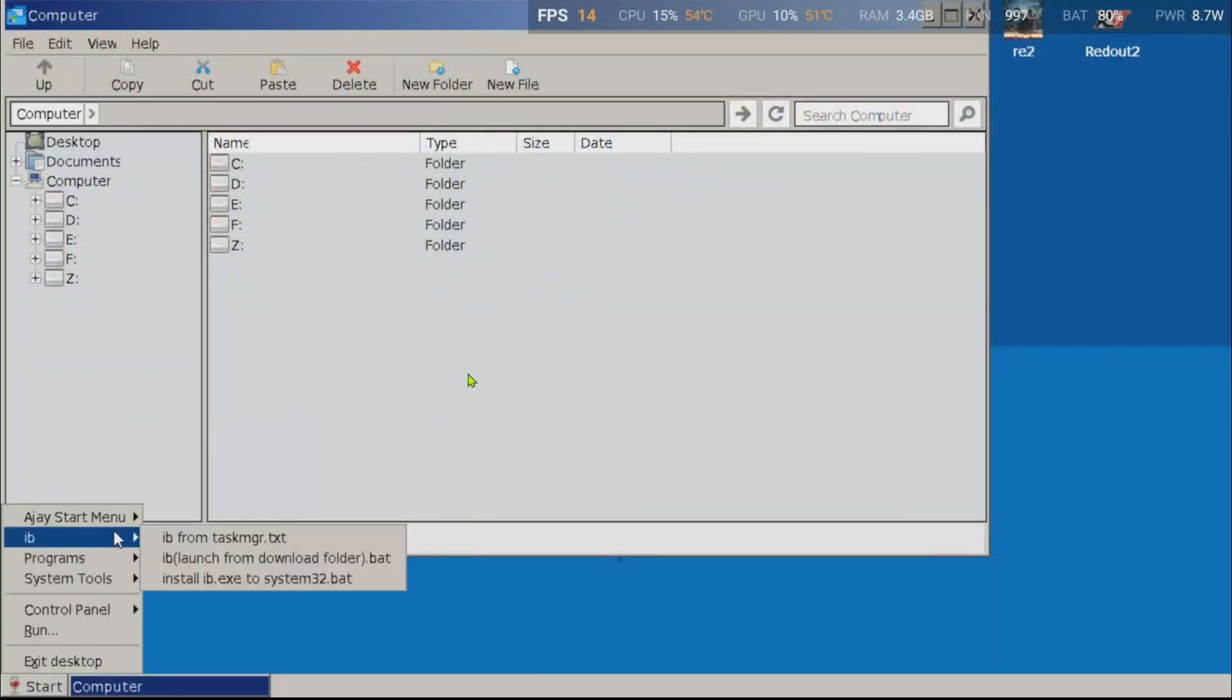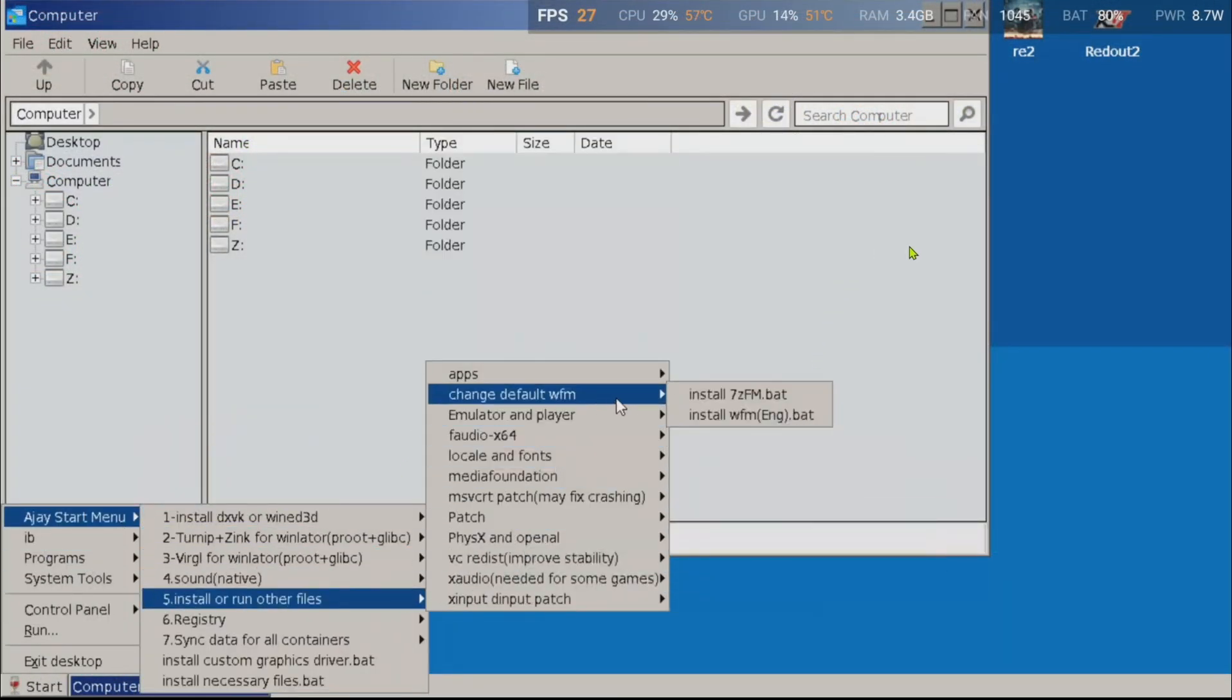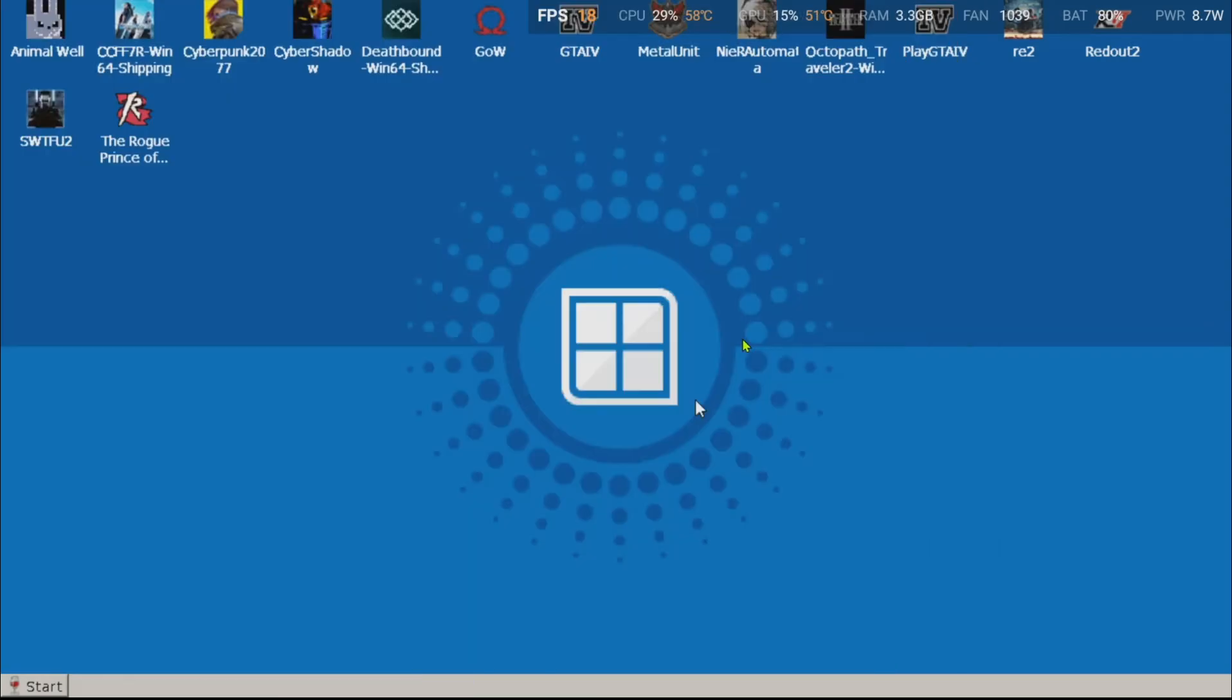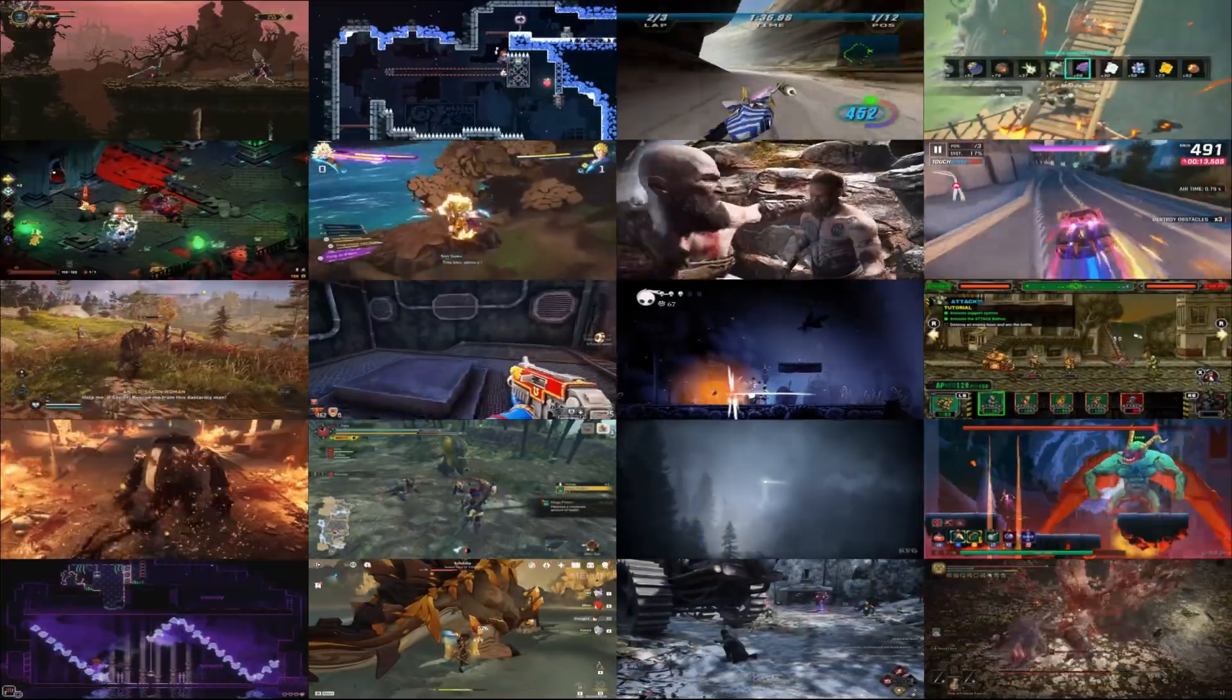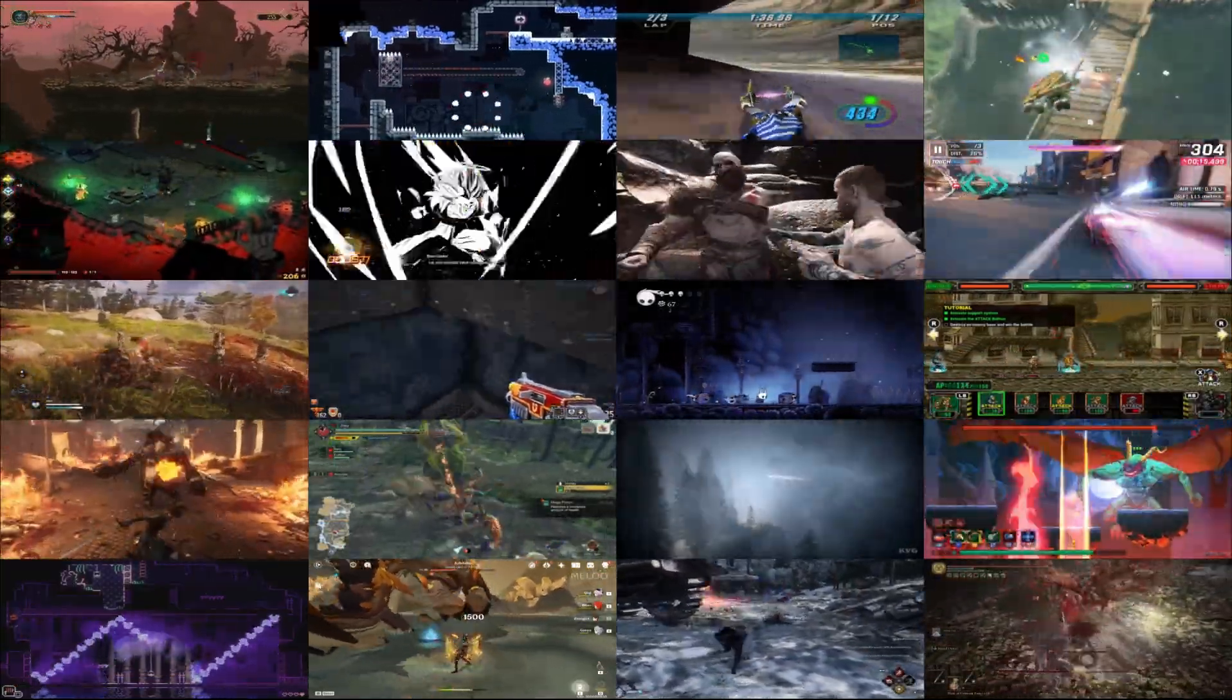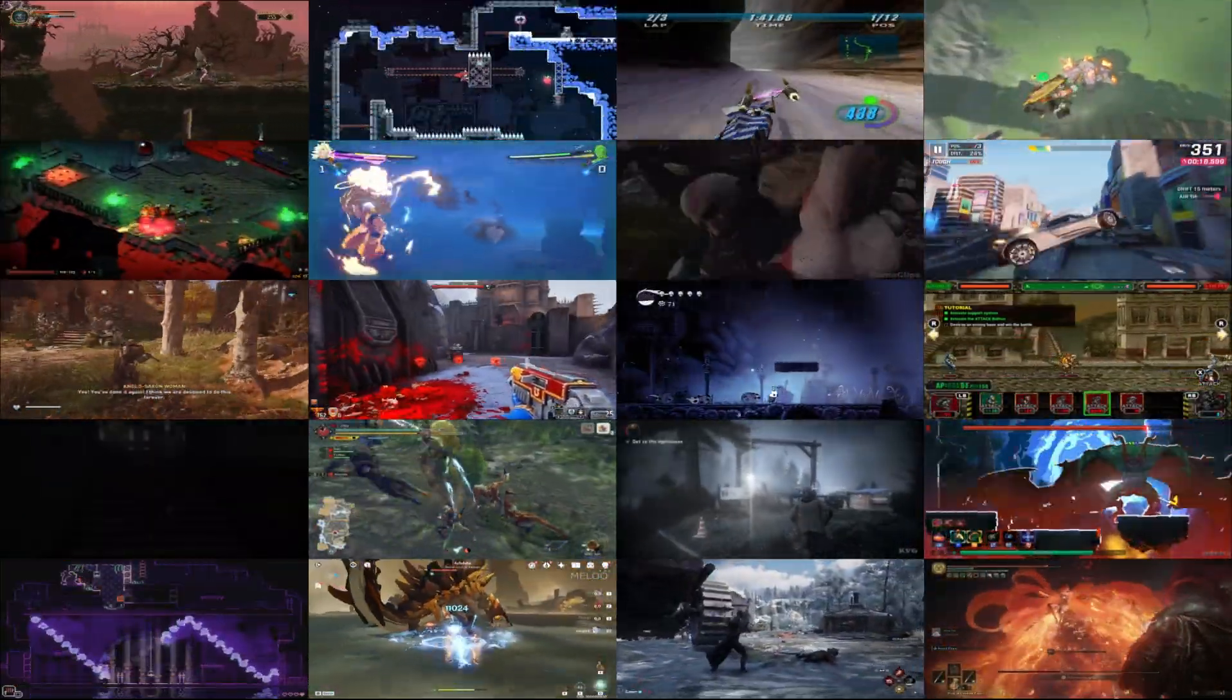The patch also includes the option to change the default File Manager to that of 7C. I recommend using this File Manager, as it is faster. That was it for the introduction of Ajay's prefix patches. Now let's get on with how to install it.